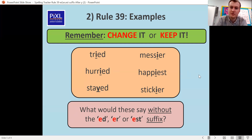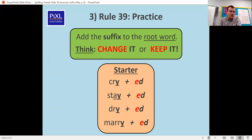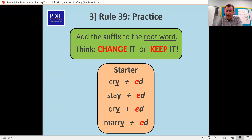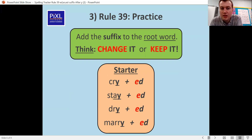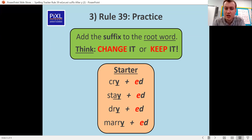Have a go: cried, stayed, dried, and married — which ones do you need to change, which ones do you need to keep? The only one you should have kept the Y for was stayed. All the others — cried, dried, and married — all have an R before the Y, which is a consonant, so we change the Y to an I.